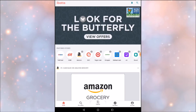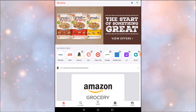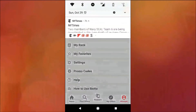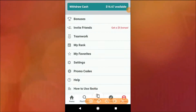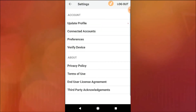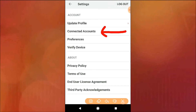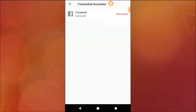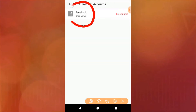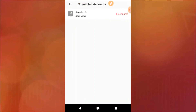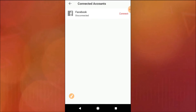First you open up your app and then you see in the right hand lower corner where it says Accounts — you click on that and this page will come up. You see where it says Settings — you click on that, and then where it says Connected Accounts you click on that as well. It will show you the different accounts that you can connect. For me right now I have connected my Facebook account.